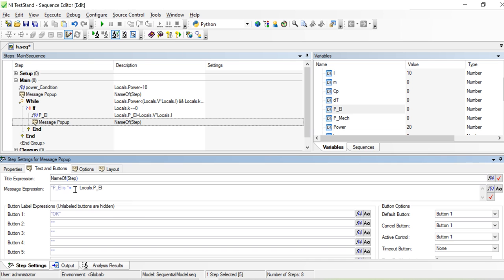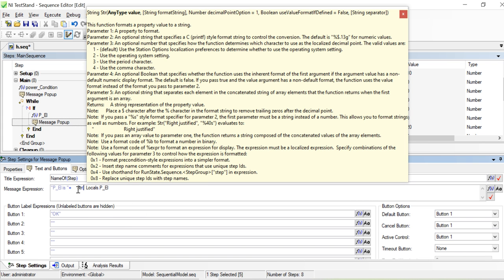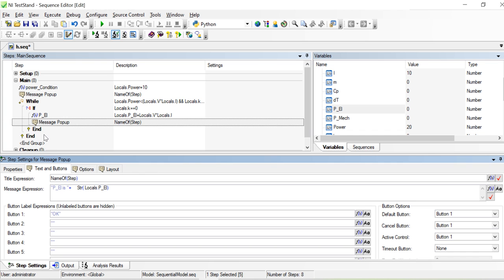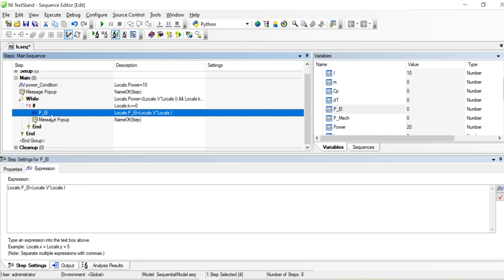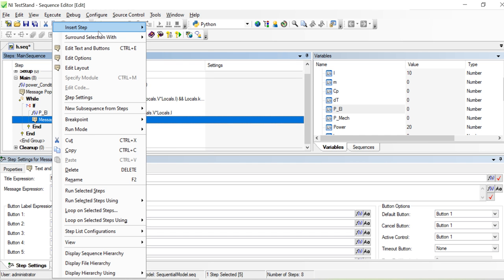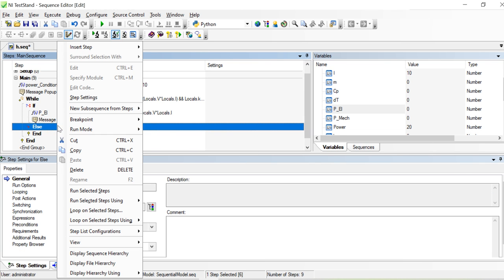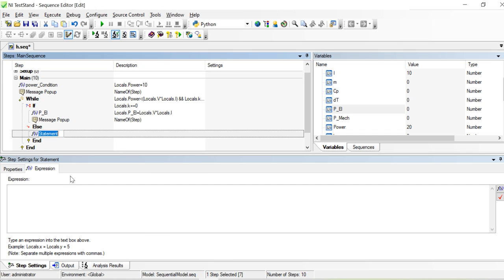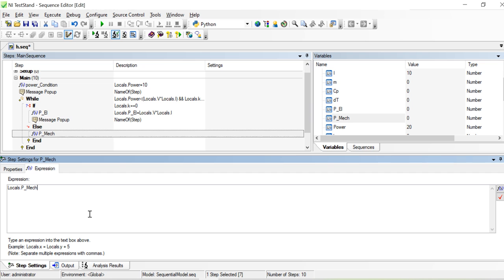We can add a backslash and we have to add it as a string, because we can't type the number directly. So in the first stage, power electrical will be voltage times current — that's going with the first loop where k equals zero. Then I add an else statement to calculate the mechanical power. In this statement I add a function to calculate p_mechanical, which is m * cp * delta_t — mass times specific heat times change in temperature.